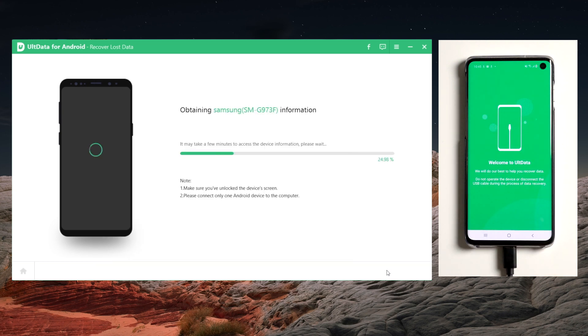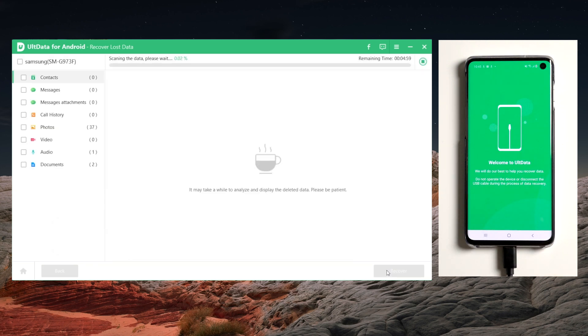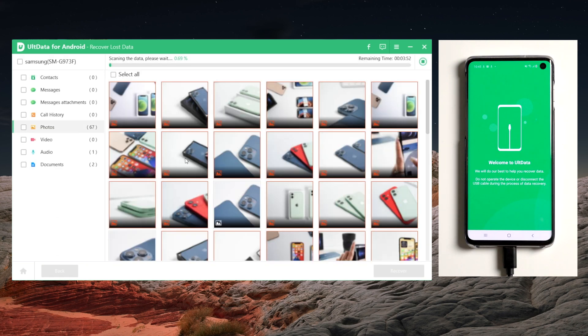Then UltData will start to scan the data on your phone. It may take a while for it to scan, but it's worth the wait.